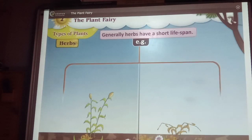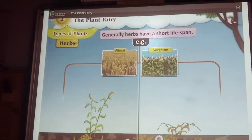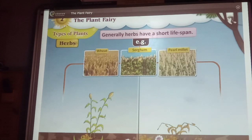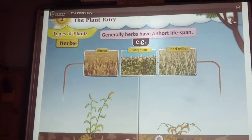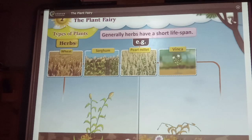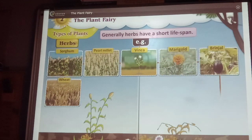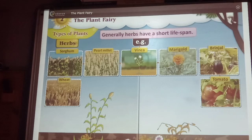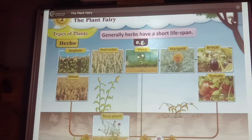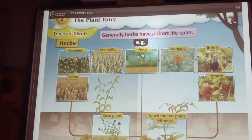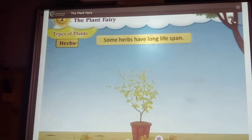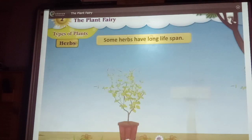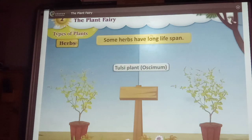Generally, herbs have short life span. For example, plants like wheat, sorghum, jowar, pearl millet, vingla, marigold, brinjal and tomato have short life span. Plants like rose, touch-me-not and mimosa also have short life span. However, some herbs have long life span. For example, the tulsi plant lives for more than one year.